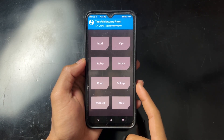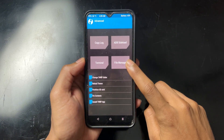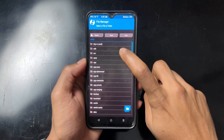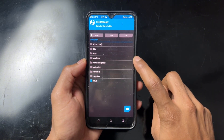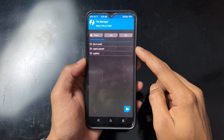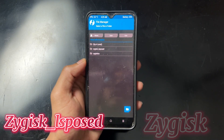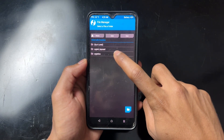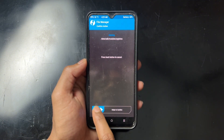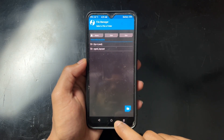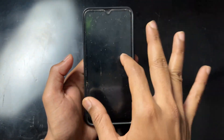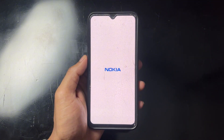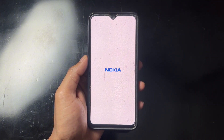If you are using TWRP recovery, go to Advanced, then File Manager. Navigate to Data, then go to the 'adb' directory, and there you will find a modules folder. Click on the modules folder and you can see all installed modules — in my case two modules are installed: zygisk-ls-post and zygisk. Go to the module that caused the boot loop, click on it, select Delete, and swipe to confirm. That module is now deleted. Reboot your device and you are good to go.